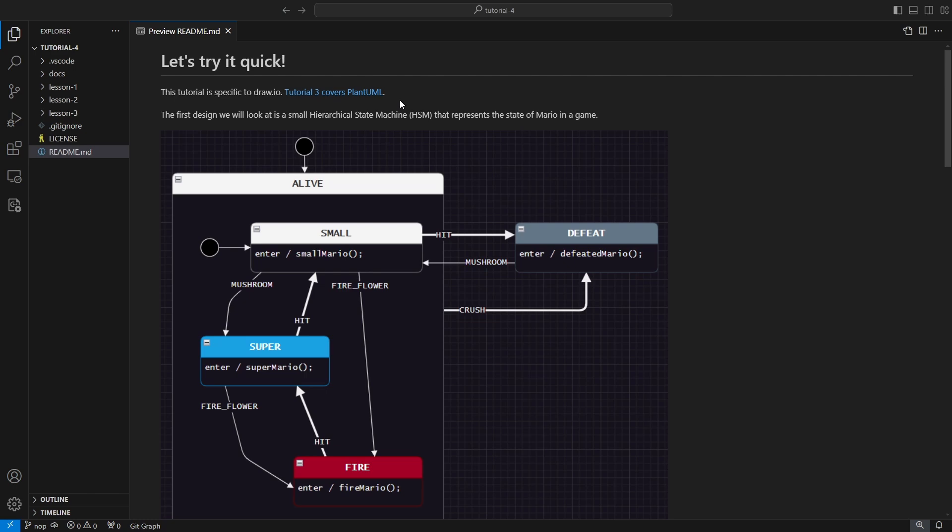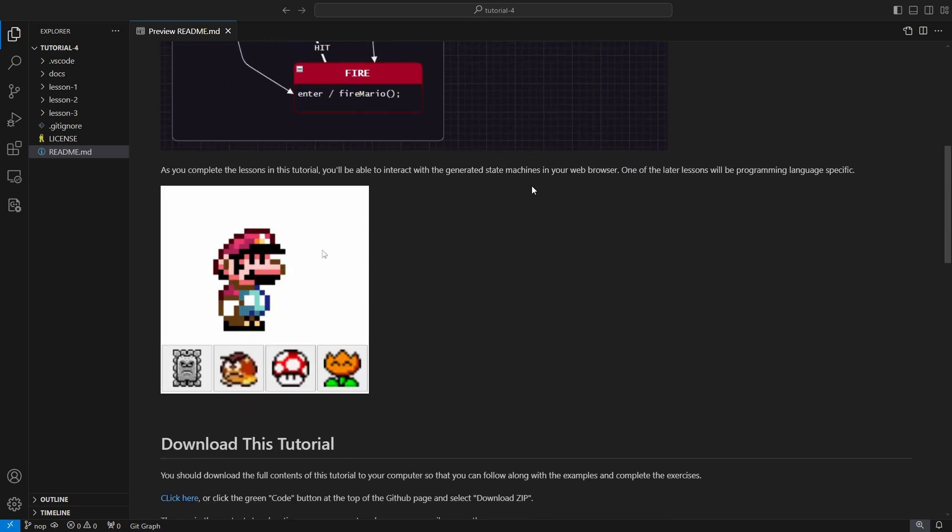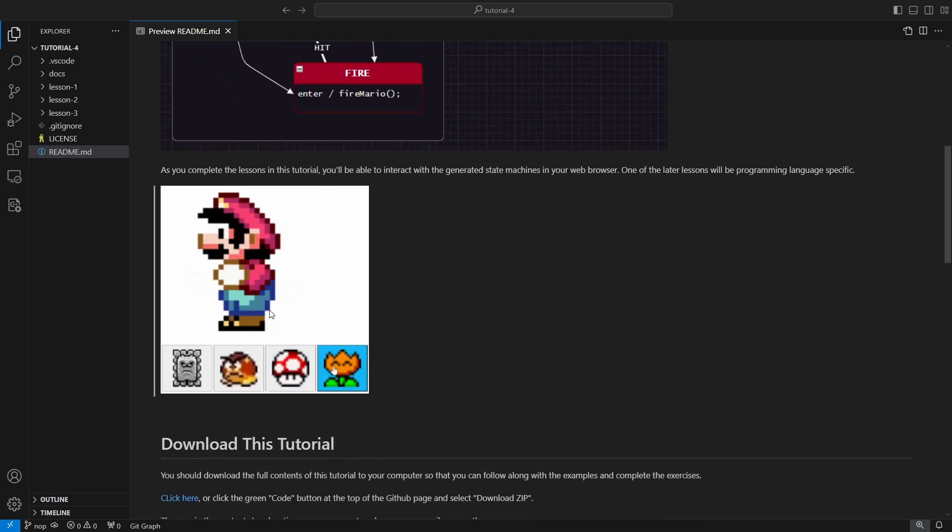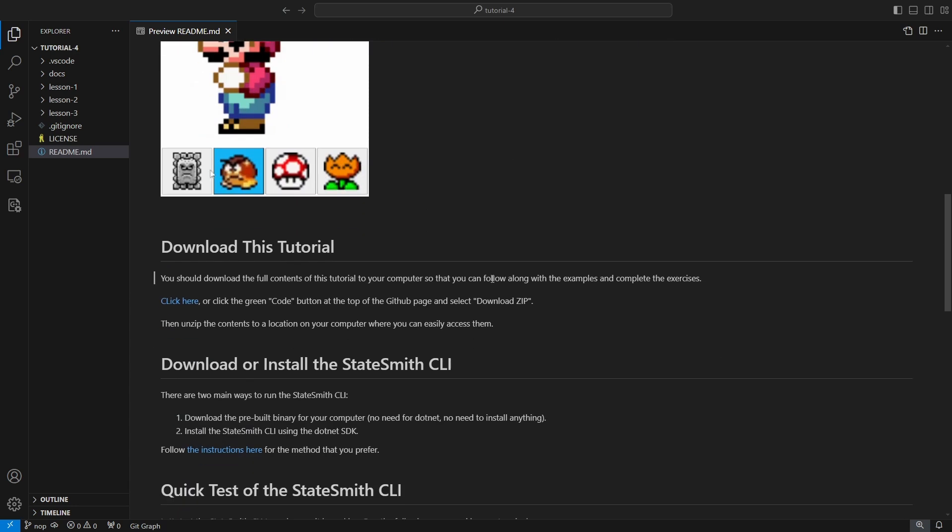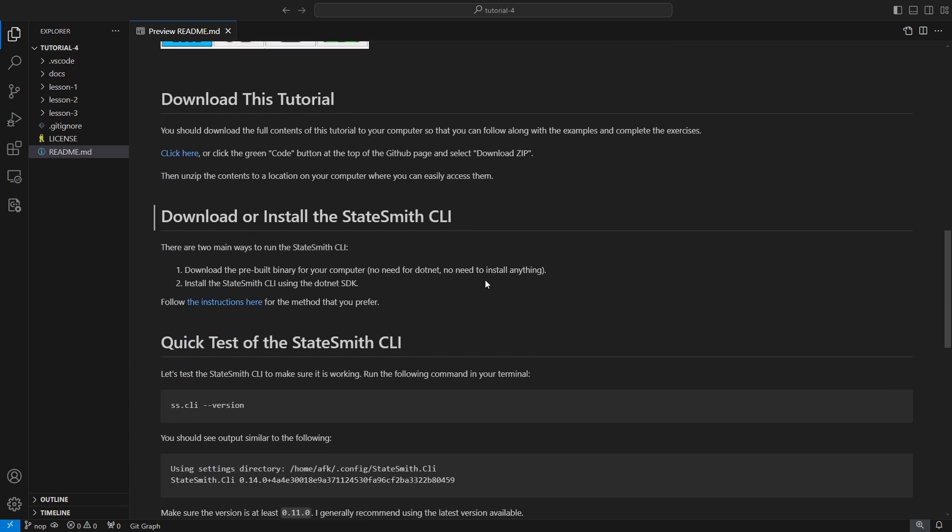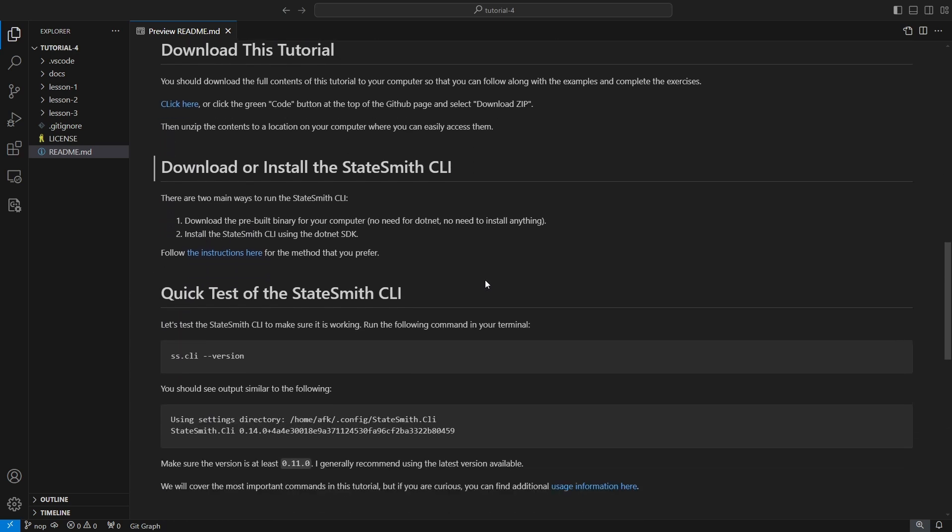We'll get quick to generating some code here, but first we should talk about the setup. Yeah, we're gonna get to exercise Mario in a state machine, but first we'll talk about the setup. So to make this more efficient for you learning, click here to download.